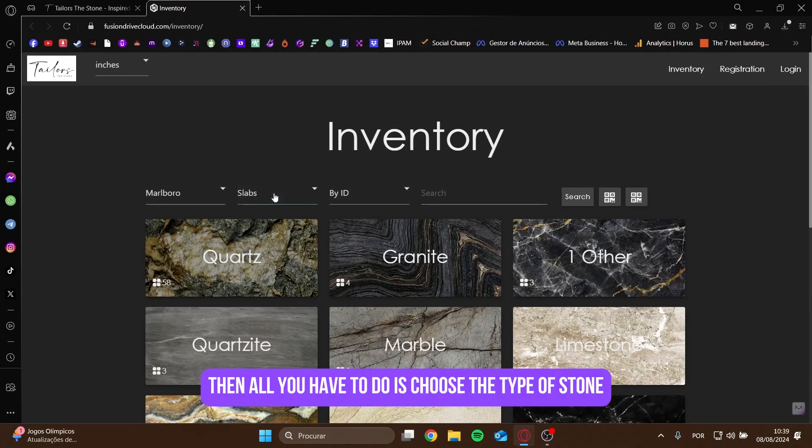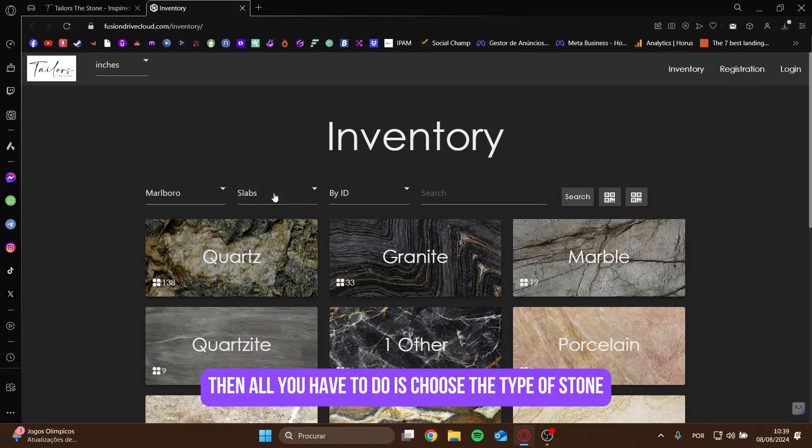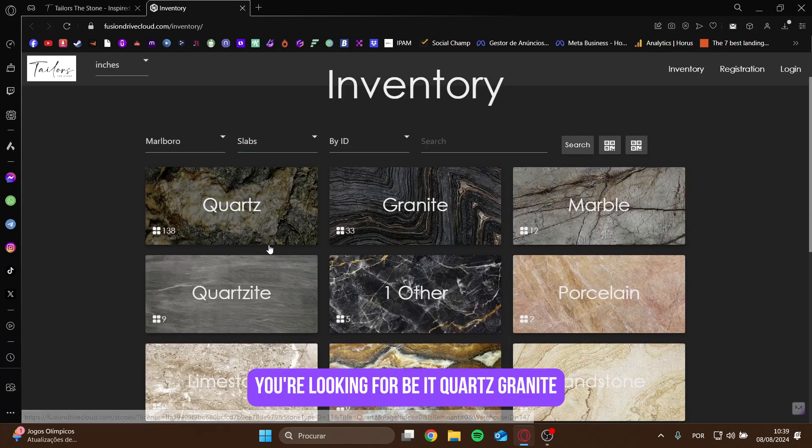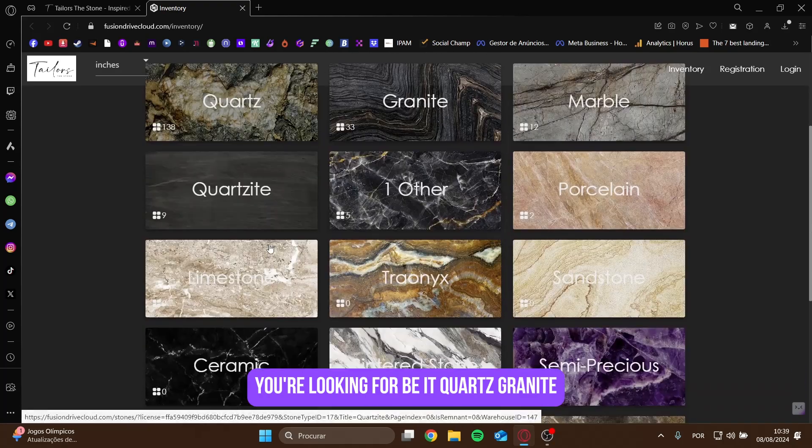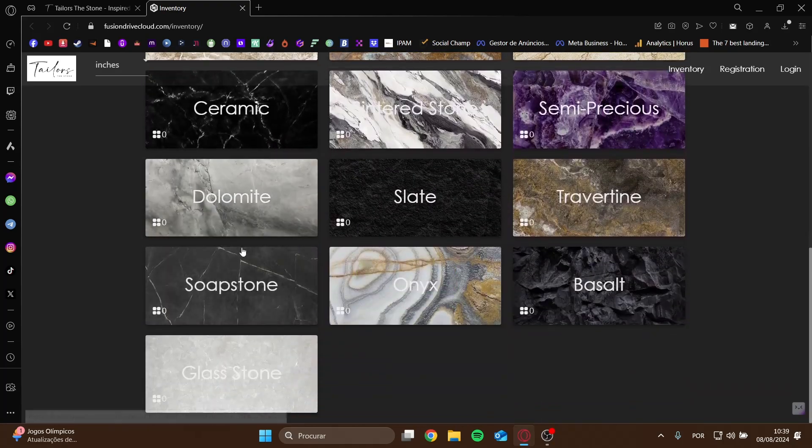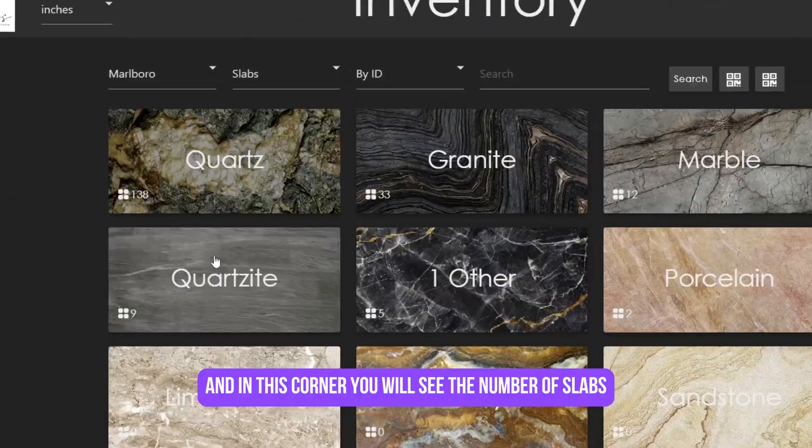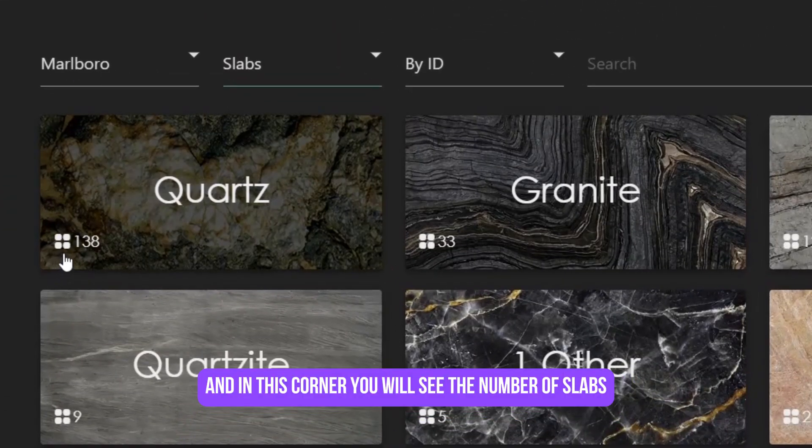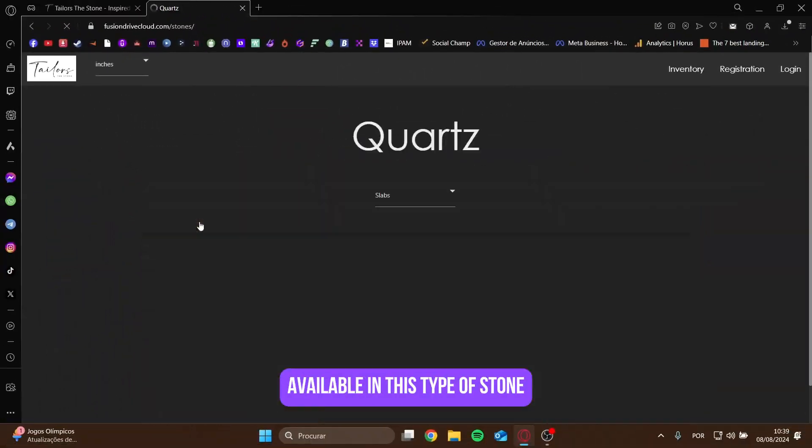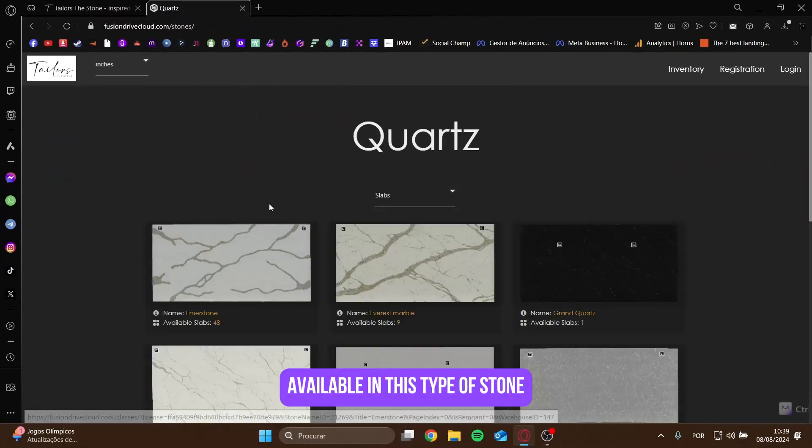Then all you have to do is choose the type of stone you're looking for, be it quartz, granite, marble, etc. And in this corner, you will see the number of slabs available in this type of stone.